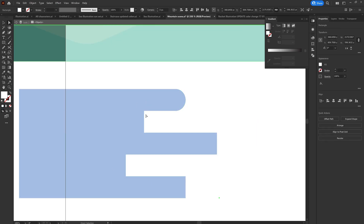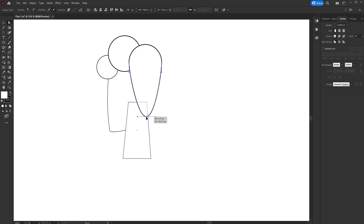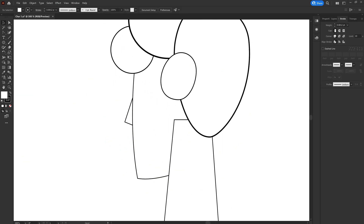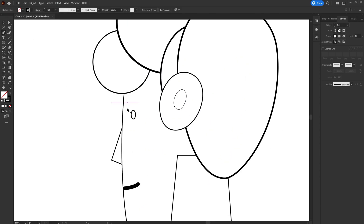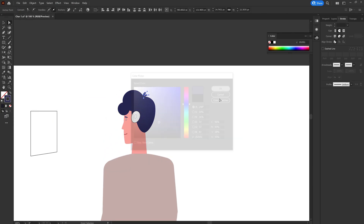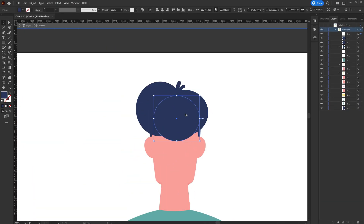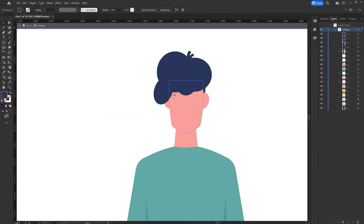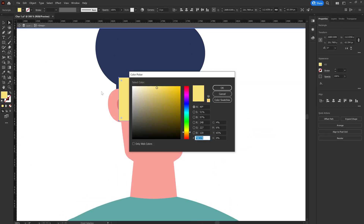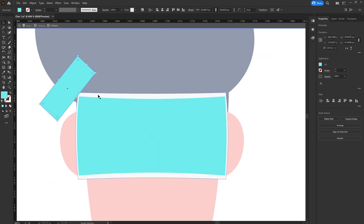Once I had the basic idea of the scenes, I jumped into Illustrator and started the illustration process. I began with the main character, adding basic shapes with black strokes and white fill, then added colors. Once happy with the color theme, I designed the other profiles — back view and front view — by reusing and distorting shapes and adjusting proportions.